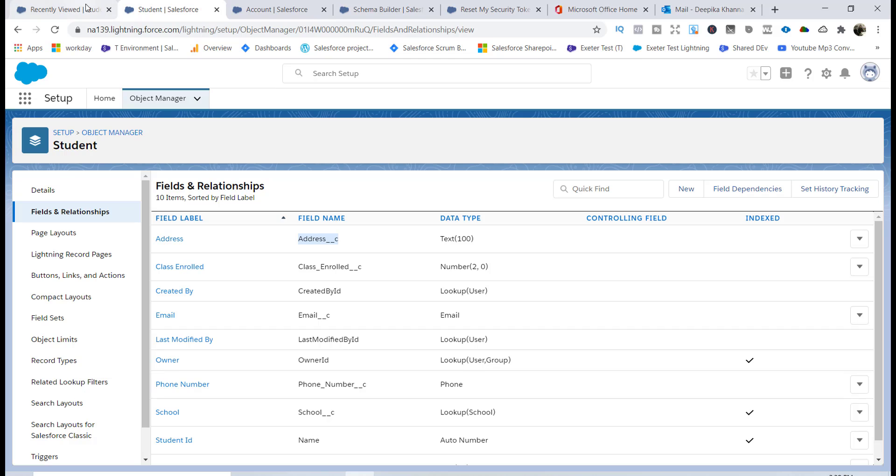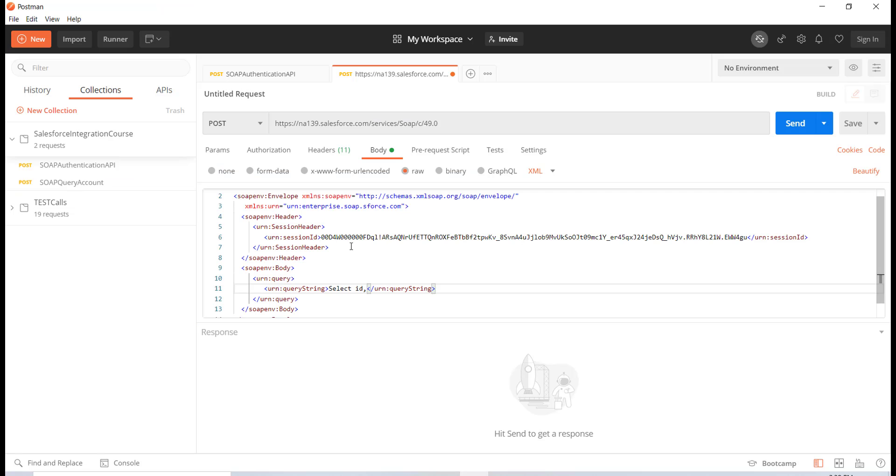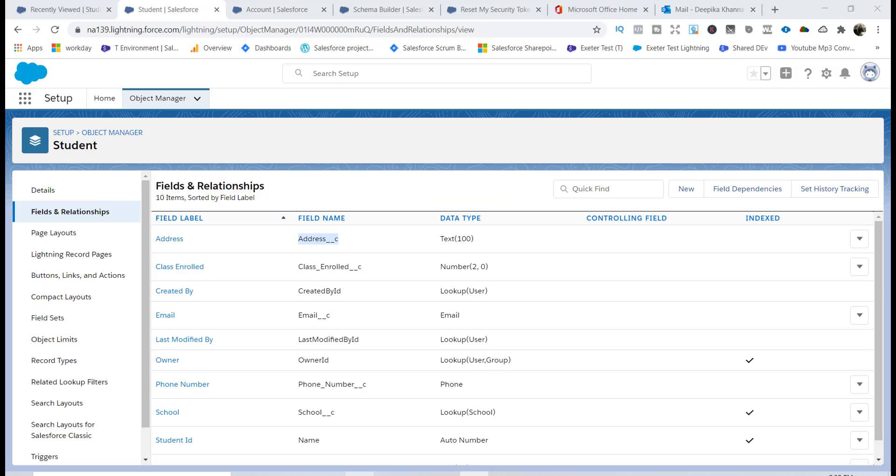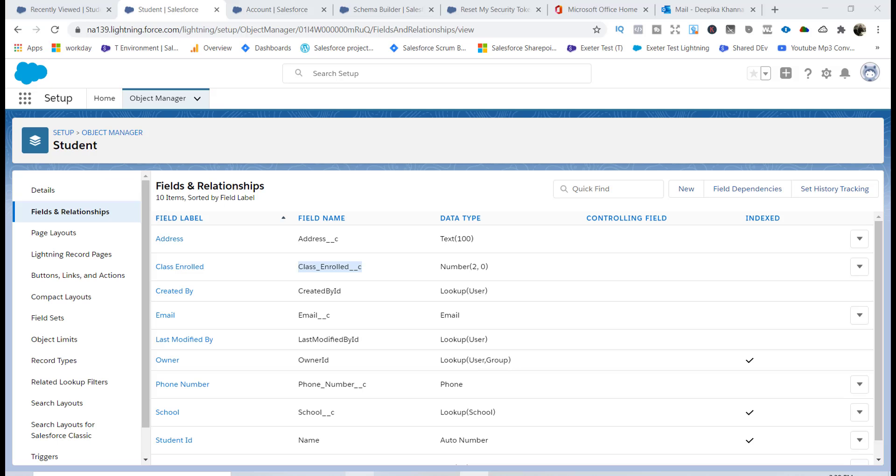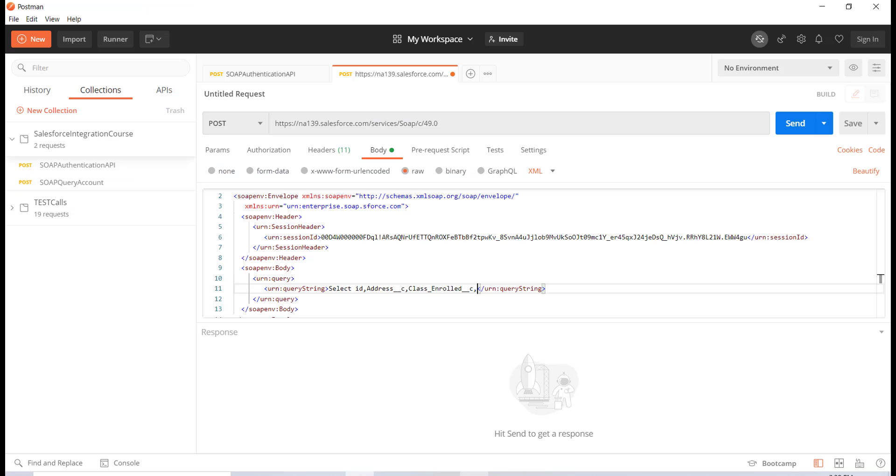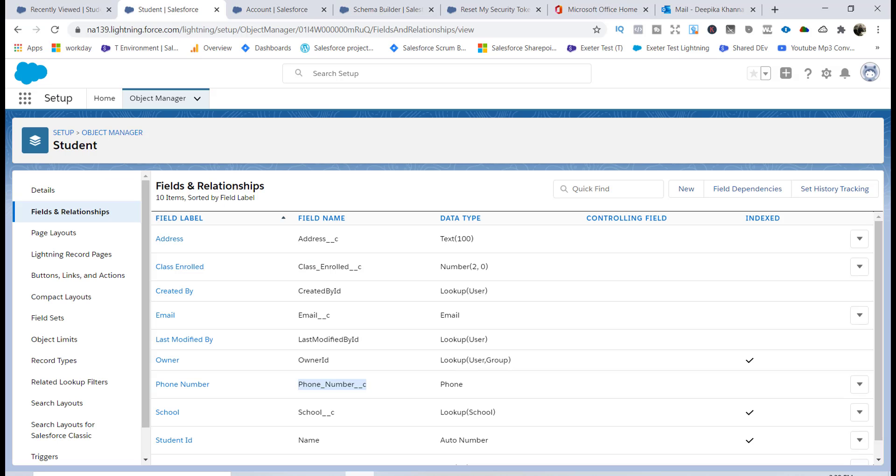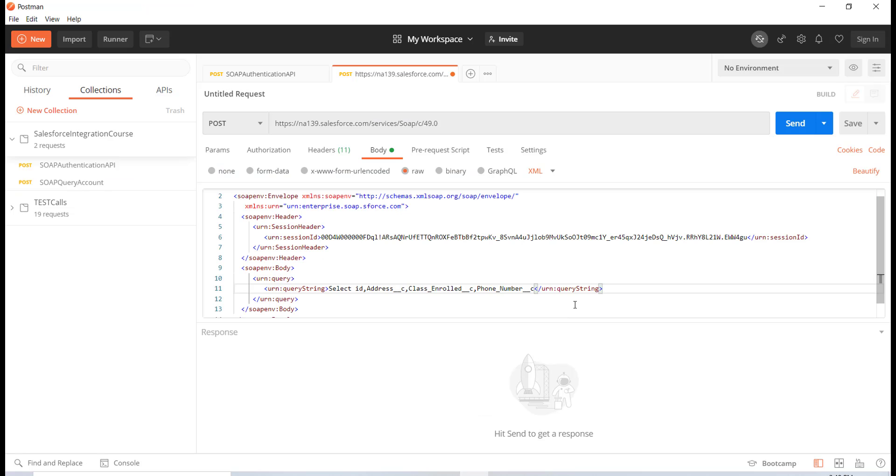So I'm going to go ahead and query the address field here. Then the next one, I'm going to query the class enrolled as well. So let's just go ahead and copy this and then write it over here. And then the next field would be the phone number, so let's go ahead and put that field as well.